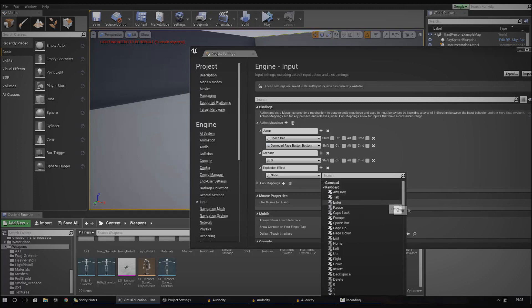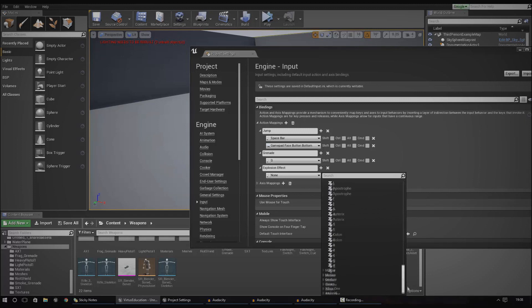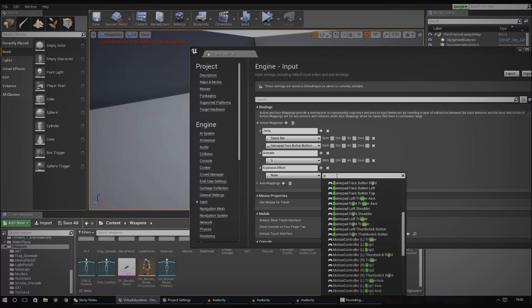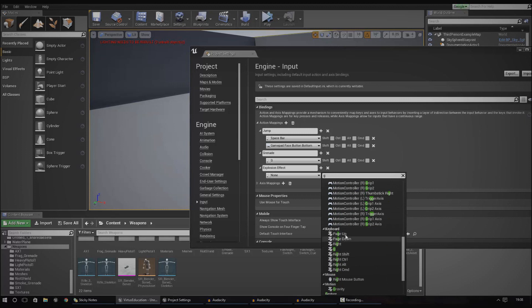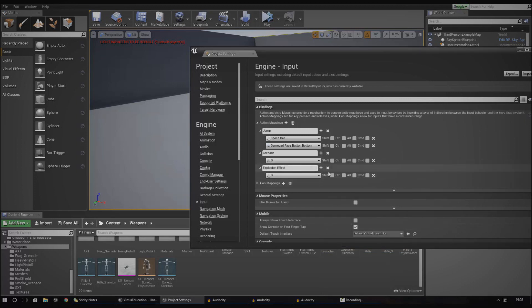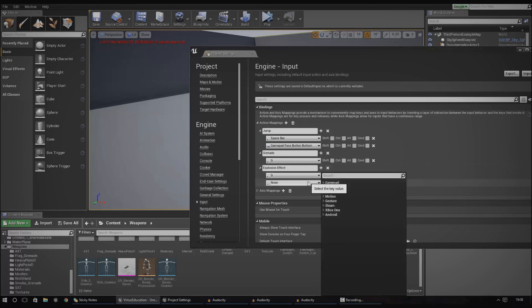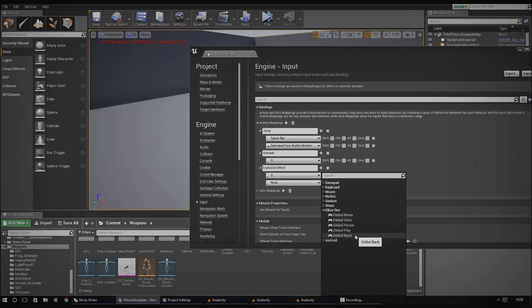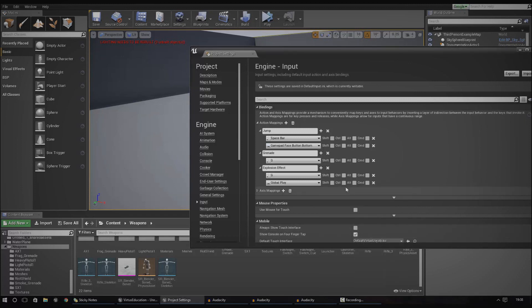For 'explosion effect', let's go ahead and look for the G key. You can just type in G and then go down to keyboard — it should be under G. If you wanted to, you could also add an additional key map. So if the G key isn't available, like when you're on Xbox, you can add Xbox One and then choose something like global back, global play, or pause — let's just go ahead and put it in as play.